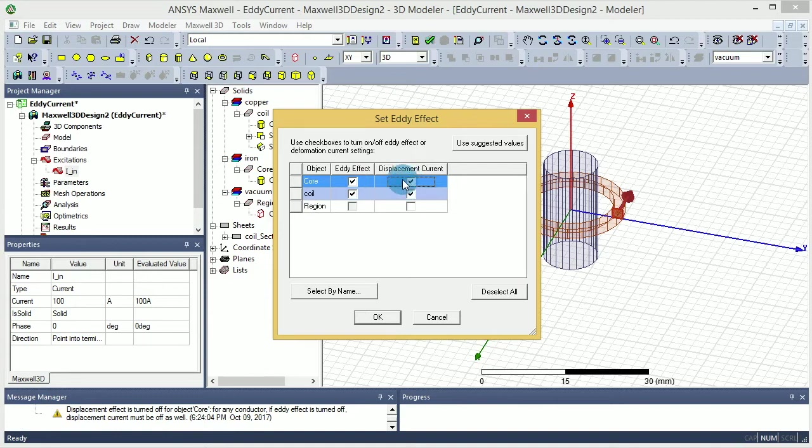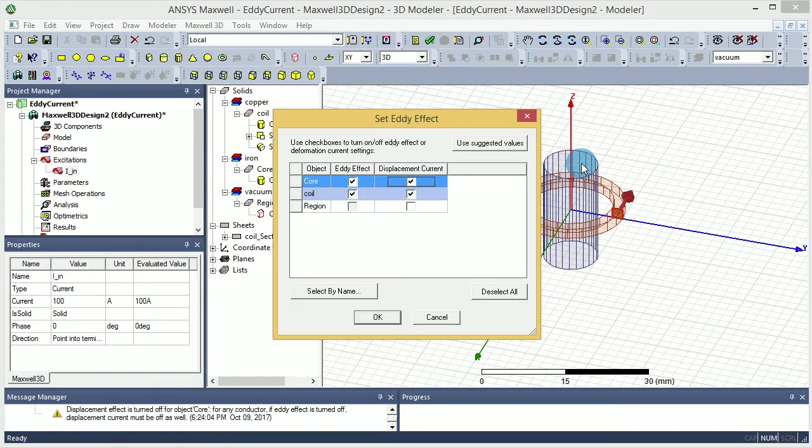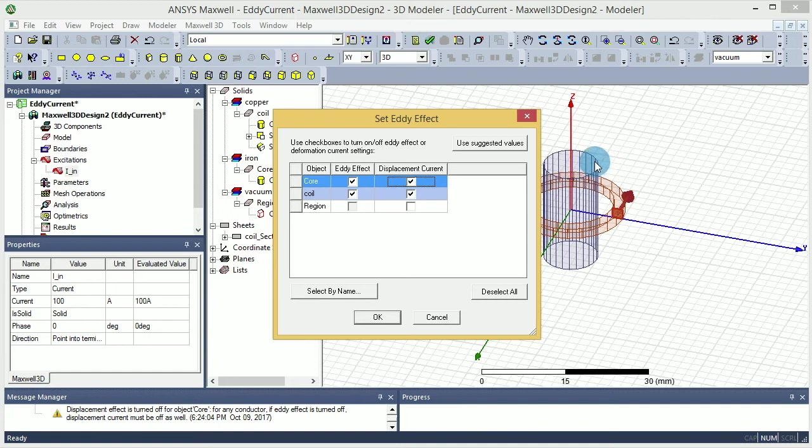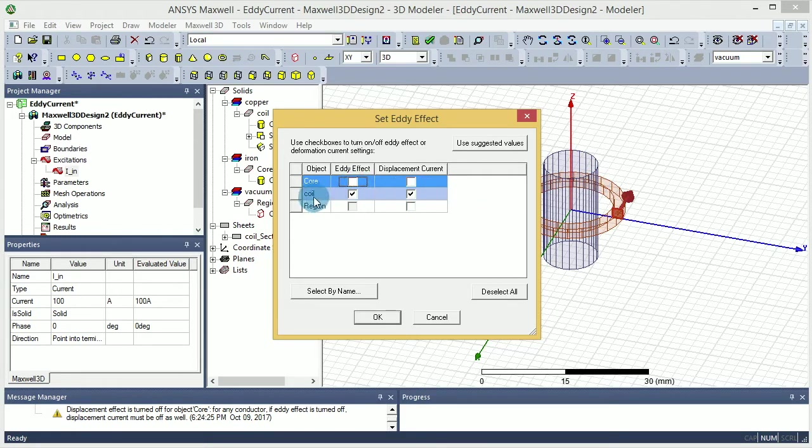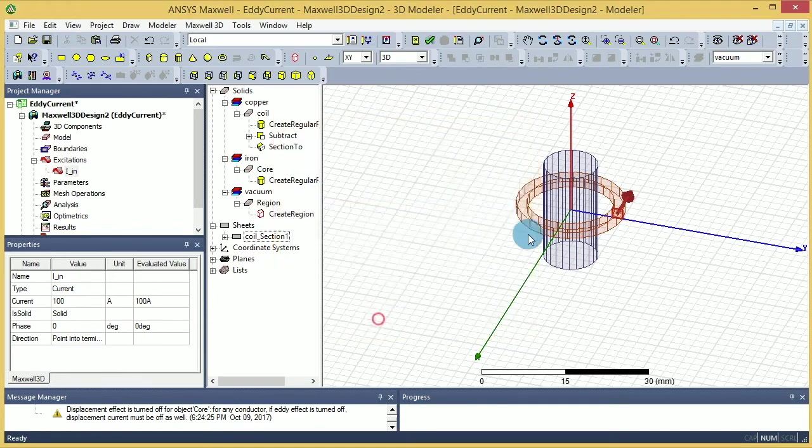If you want to add eddy current in the core, it's an iron core so you wouldn't have much of an eddy current effect, but still you should be able to have some current going inside the core and you can calculate that. But if you say no, then you can have a faster result and the core wouldn't have any eddy effect. So that will work. And I press OK on that.